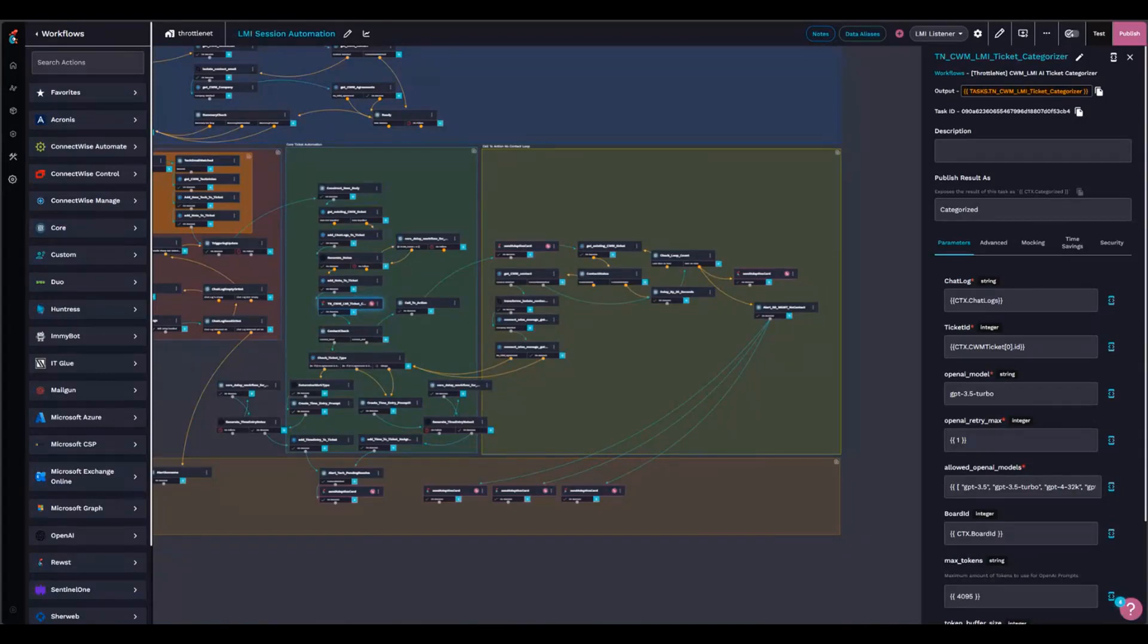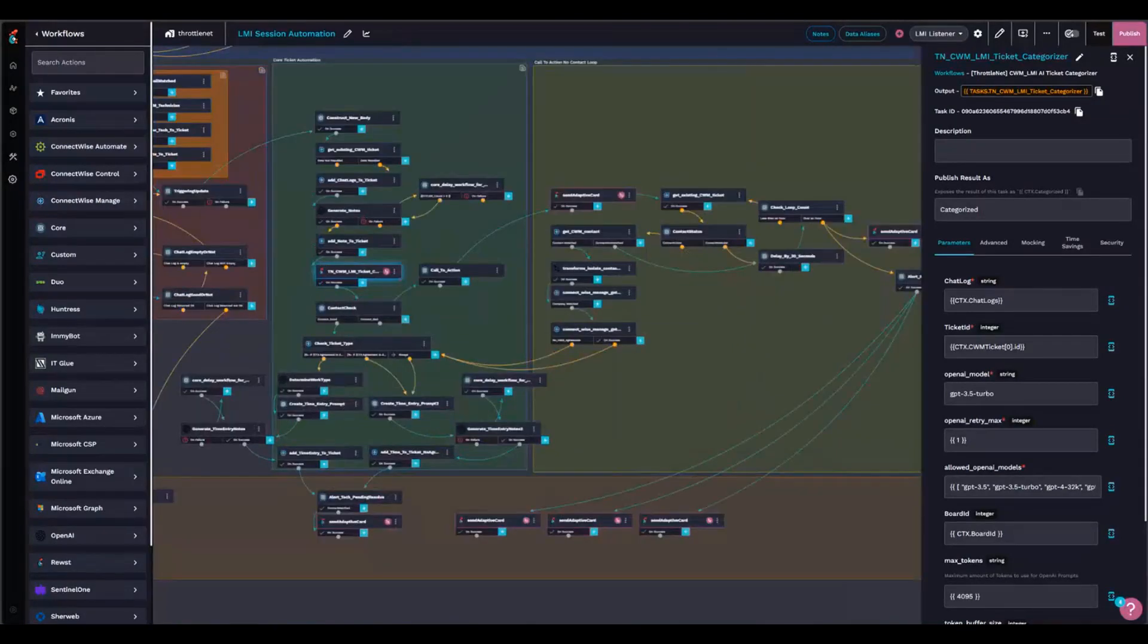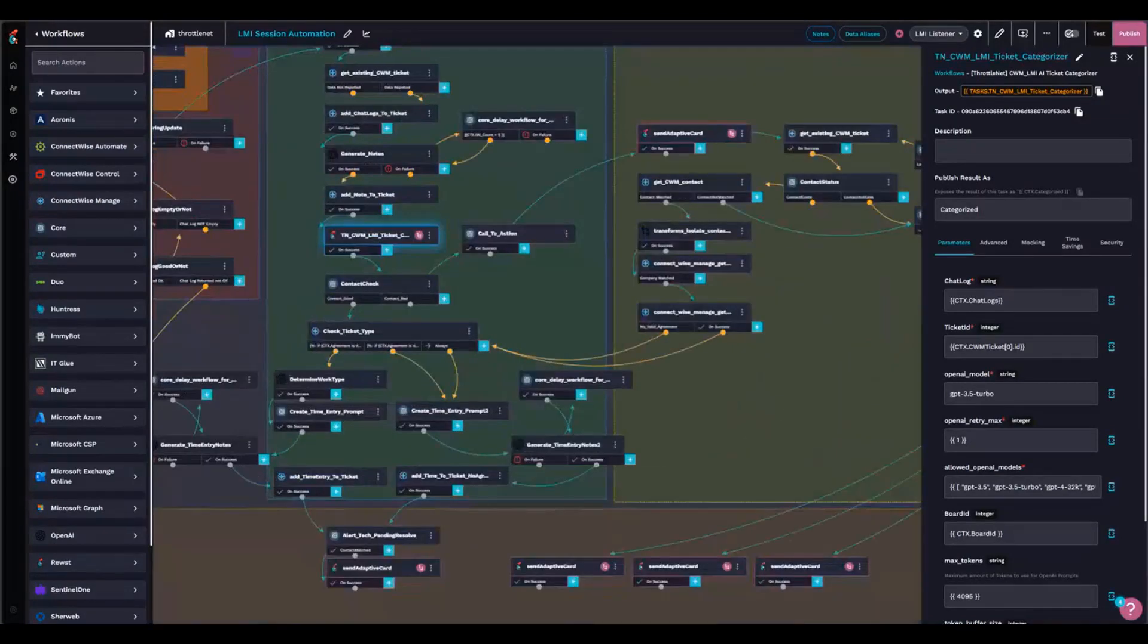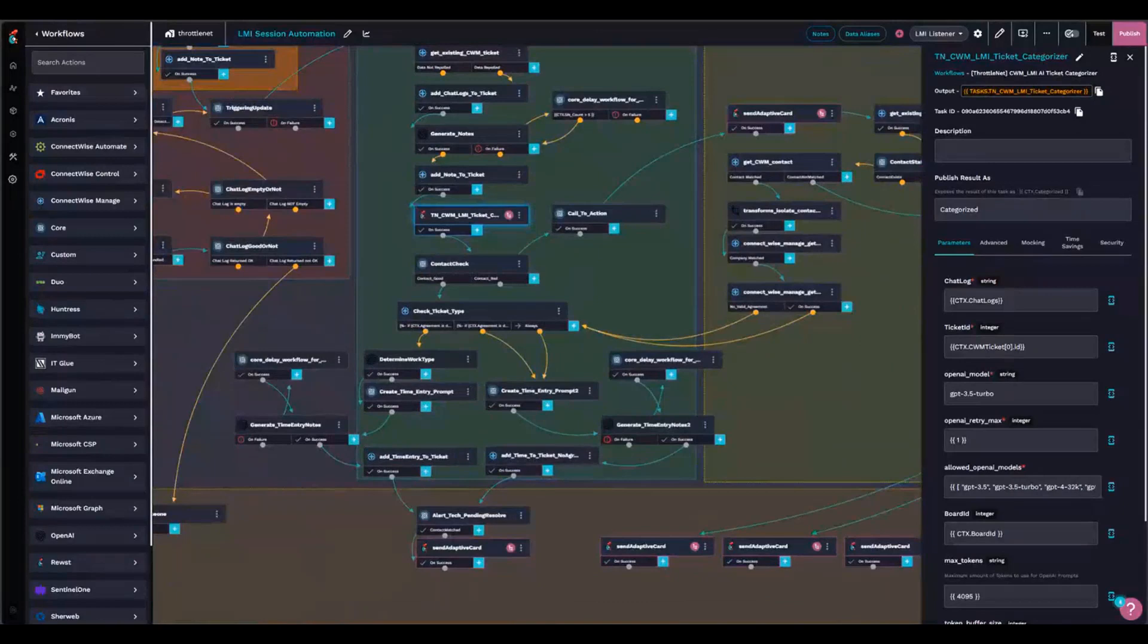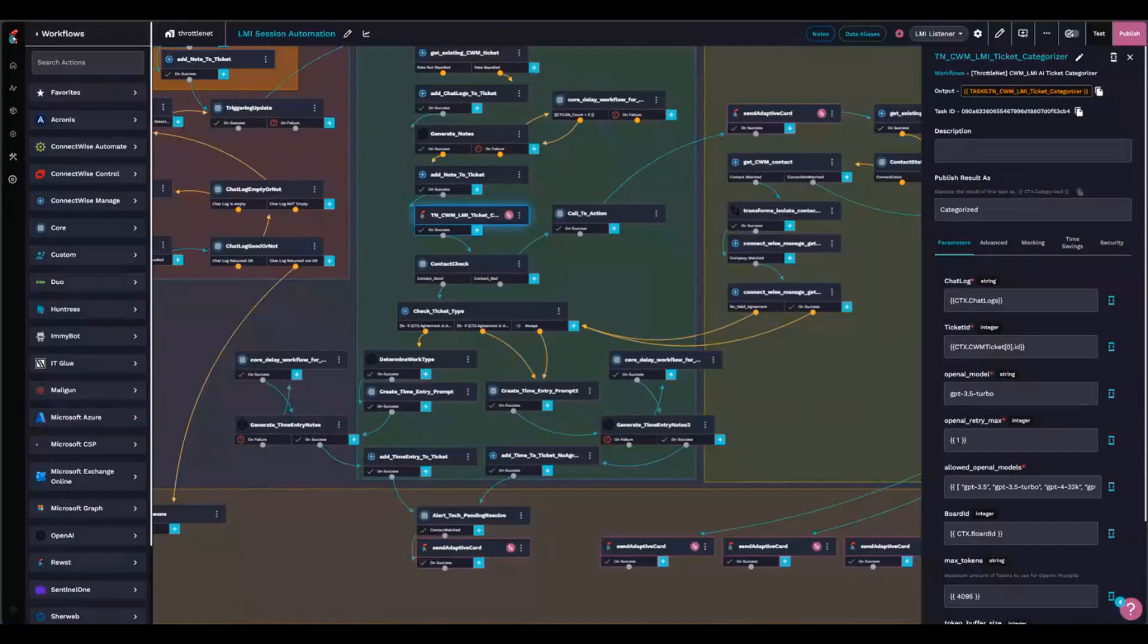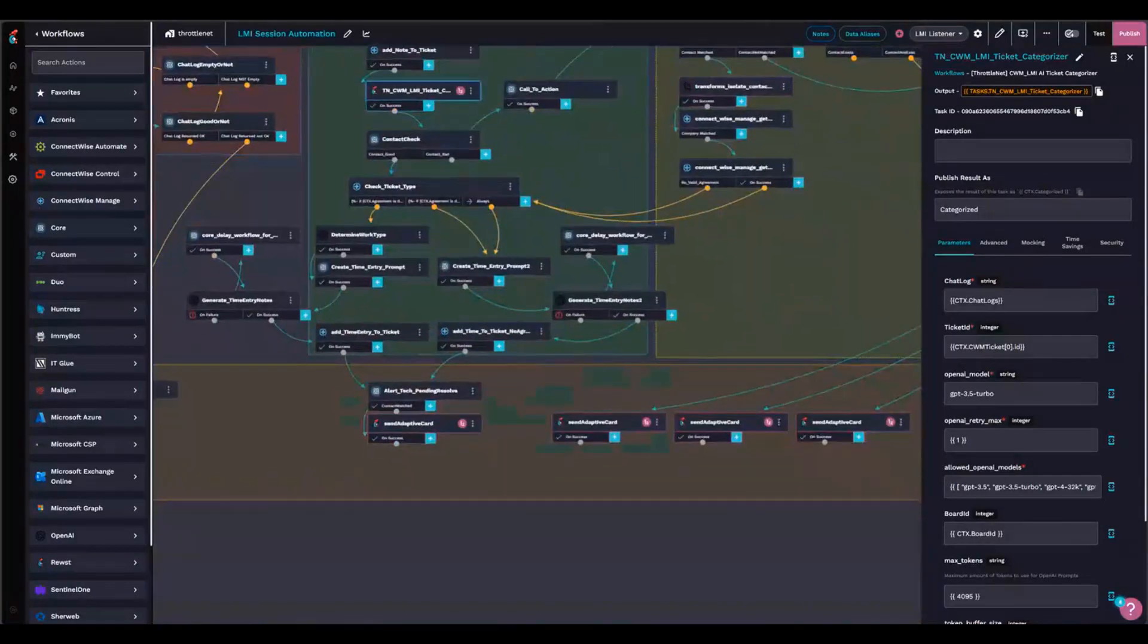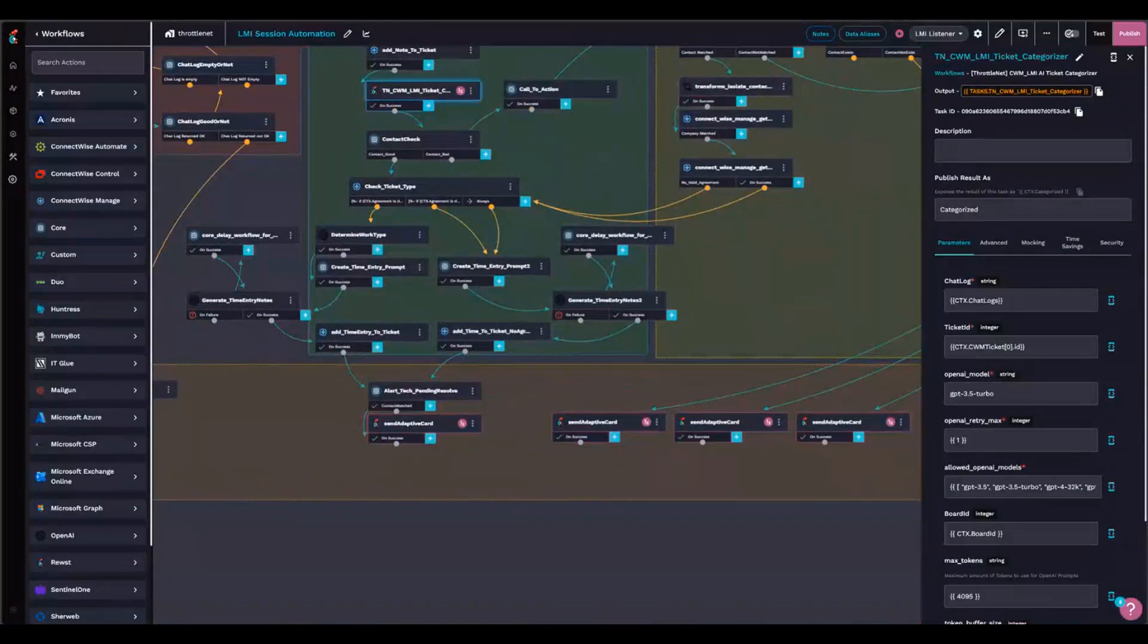And I will take a look at the chat logs. I feed that into OpenAI, and I generate time entry notes for the technician. And I impersonate the technician when I generate the time entry notes. And I use the timestamp from the beginning of the LMI session and the timestamp from the end of the LMI session to make that time entry. And then once that's done, I send a final adaptive card to the technician to let them know that everything's done.